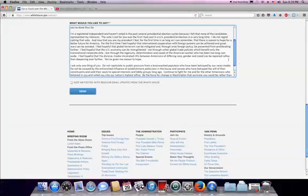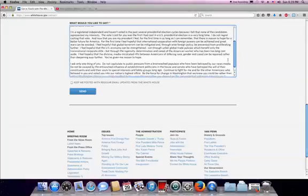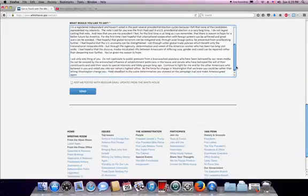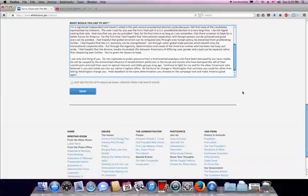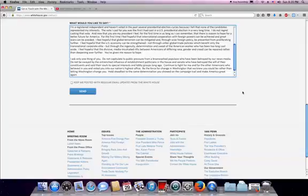You've given me reason to hope. I ask only one thing of you. Do not capitulate to public pressure from a brainwashed populace who have been betrayed by our news media. Do not be swayed by the entrenched influence of establishment politicians in the House and Senate who have betrayed the will of their constituents and sold their souls to special interests and lobby groups long ago. Continue to fight for me and for the other Americans who believed in you and voted you into our nation's highest office.